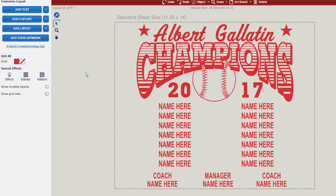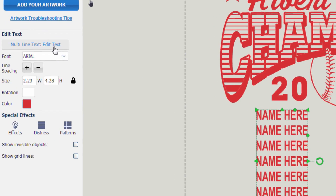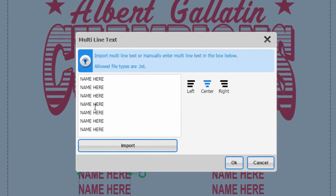Once I have the design completely edited to the school and the market that I'm selling to, I want to make sure to add in this typesetting list into that EasyView design. To do this, I'm going to select the Name Here area on the design and head over to Edit Text on the left-hand side of my screen. Here you'll notice where the button says Multi-Line Text Edit Text.